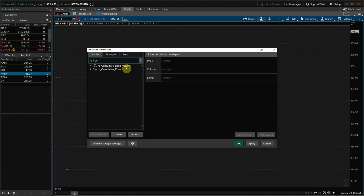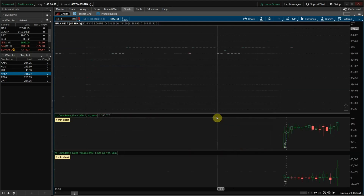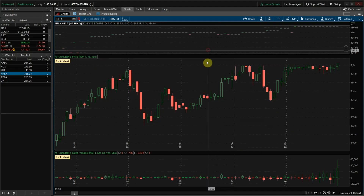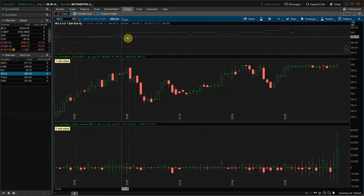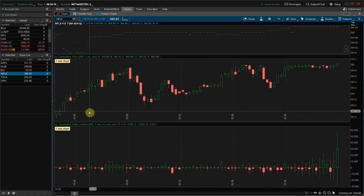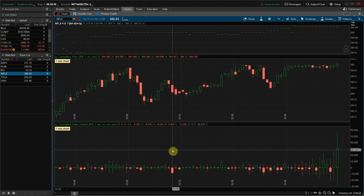These two indicators are going to work in conjunction with one another to create our candlestick charts. The first, Cumulative Price, combines tick data to create our price action candlesticks, while Cumulative Delta Volume does the same for volume. As you can see at this point, we have tick data at the top of the charts, followed by price action and Cumulative Delta Volume.